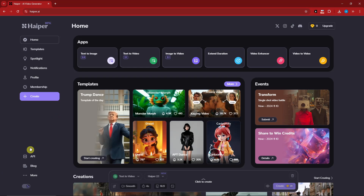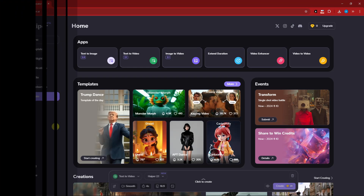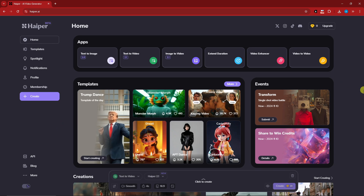Hello there, good morning, good afternoon, and good evening. In this video, we're going to talk about Hyper AI 2.1 and discover the latest features. I have a video created before covering Hyper 1.0 which is on my YouTube channel, so please check it out — it's going to be a really awesome video.